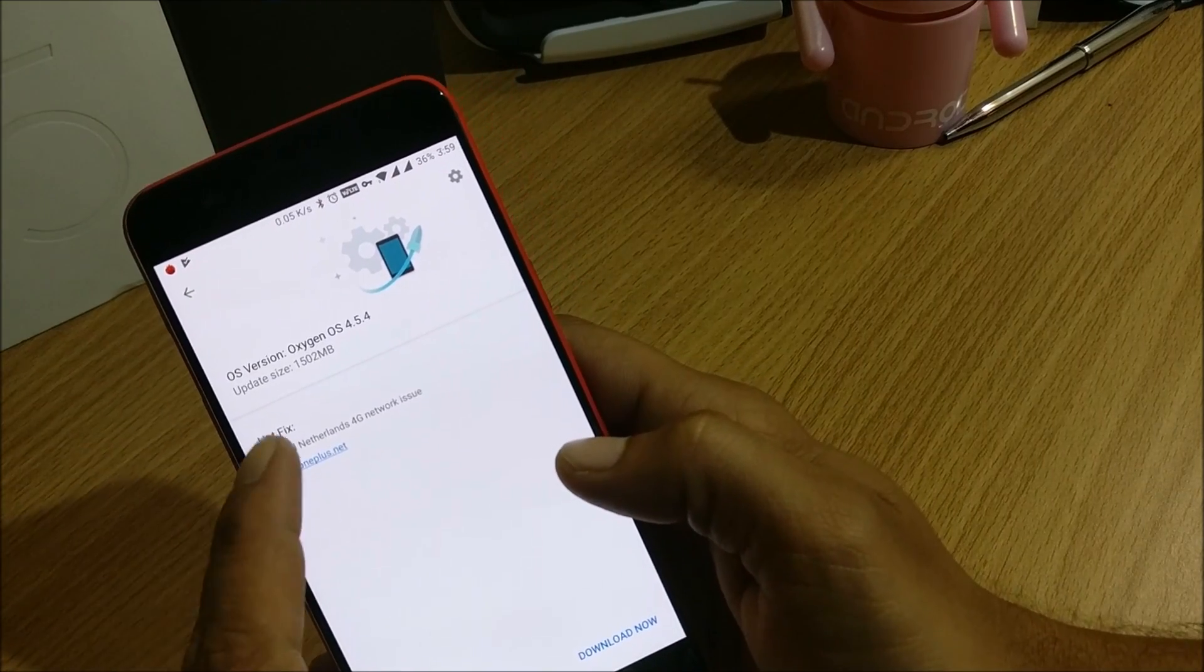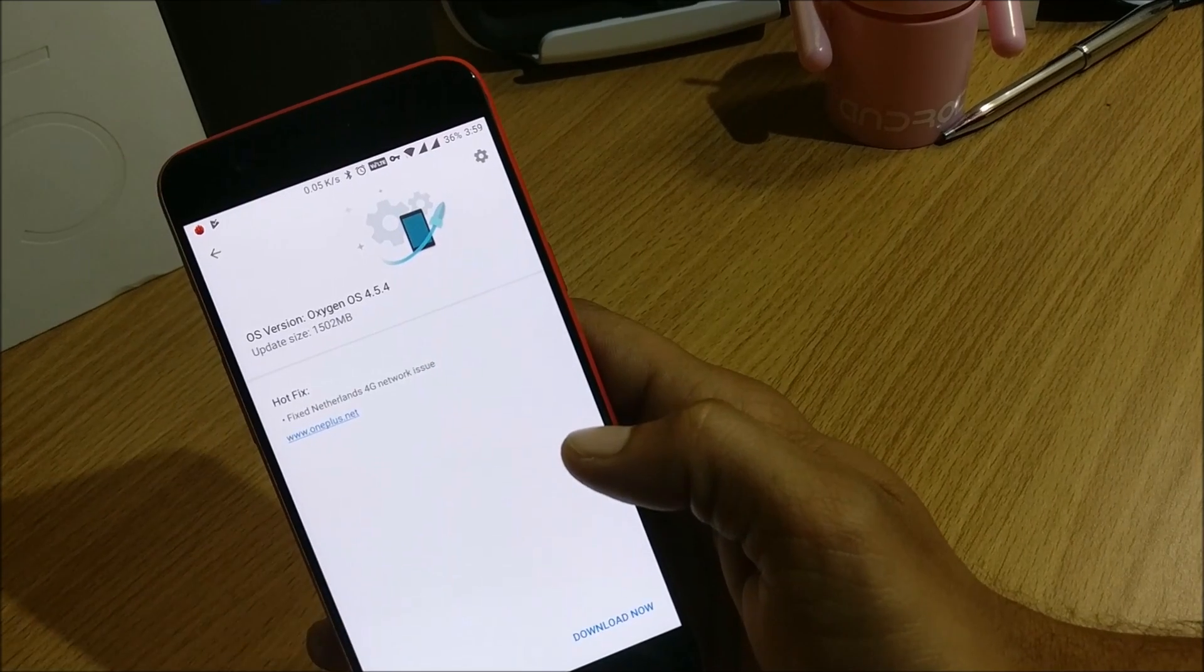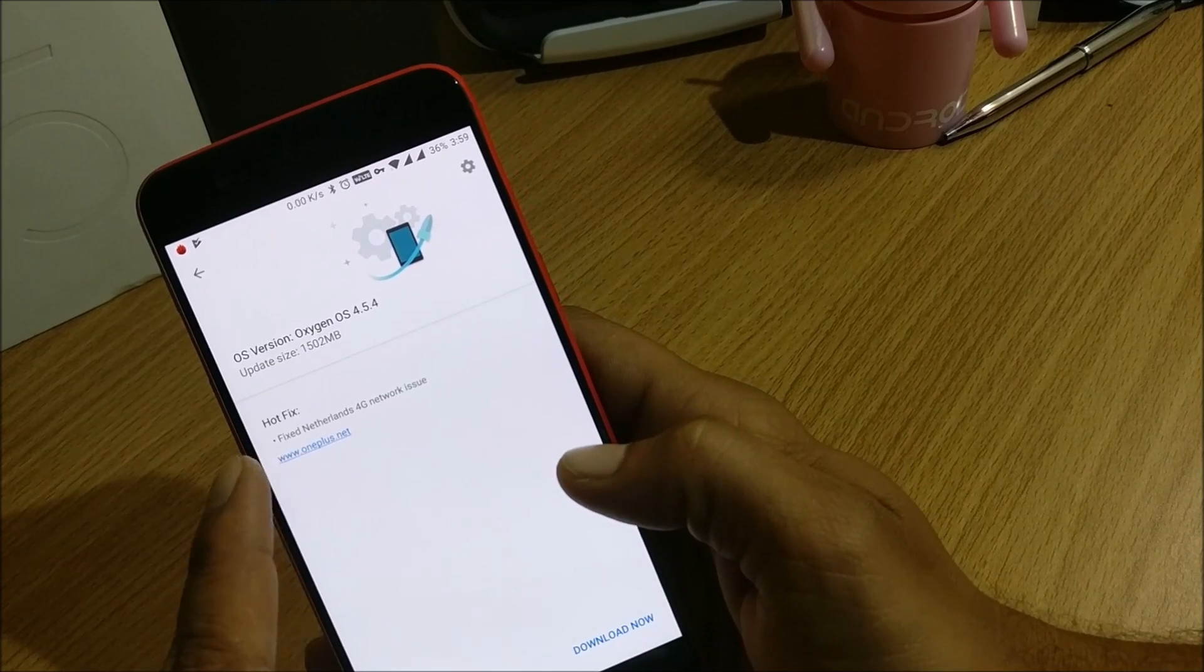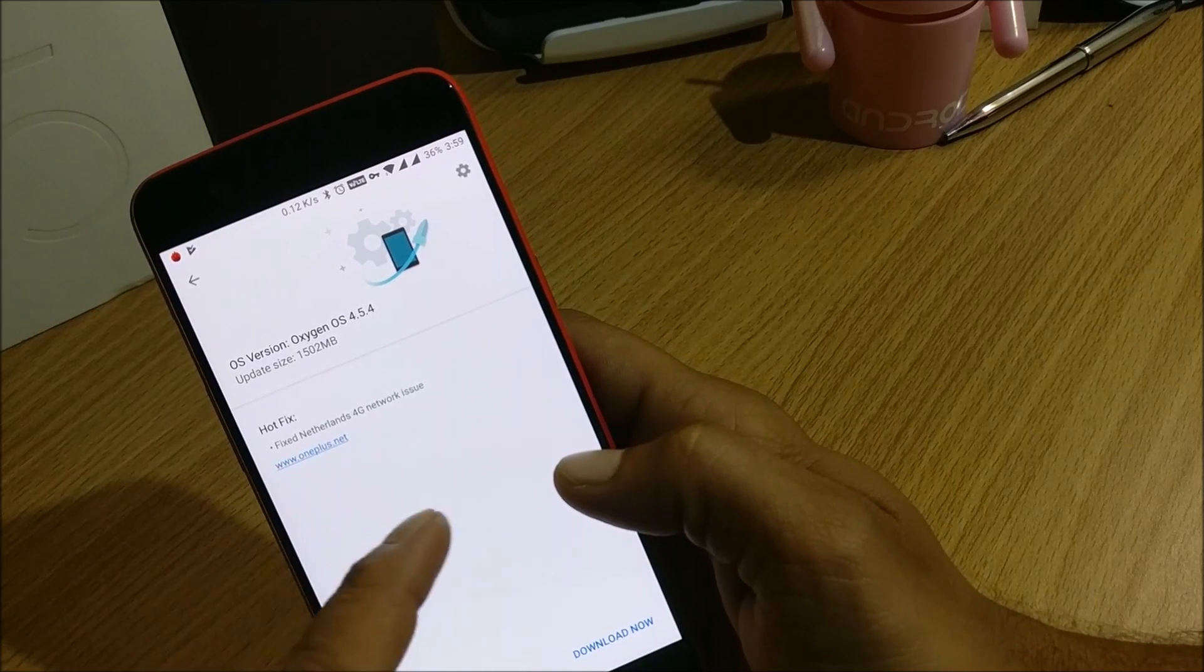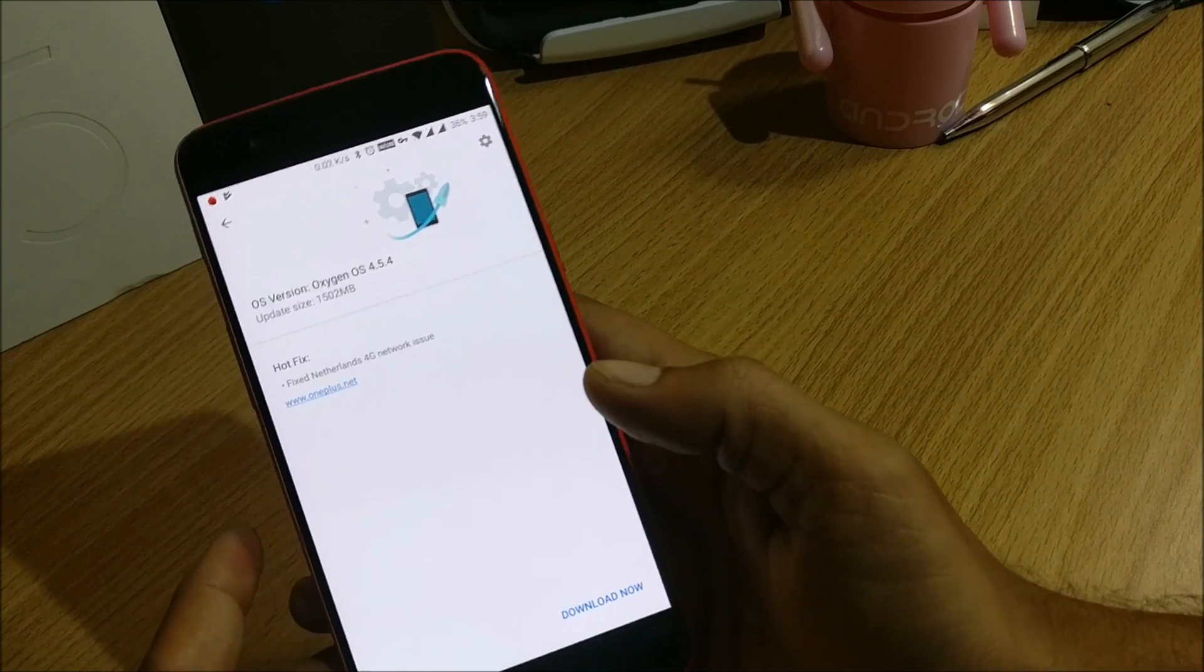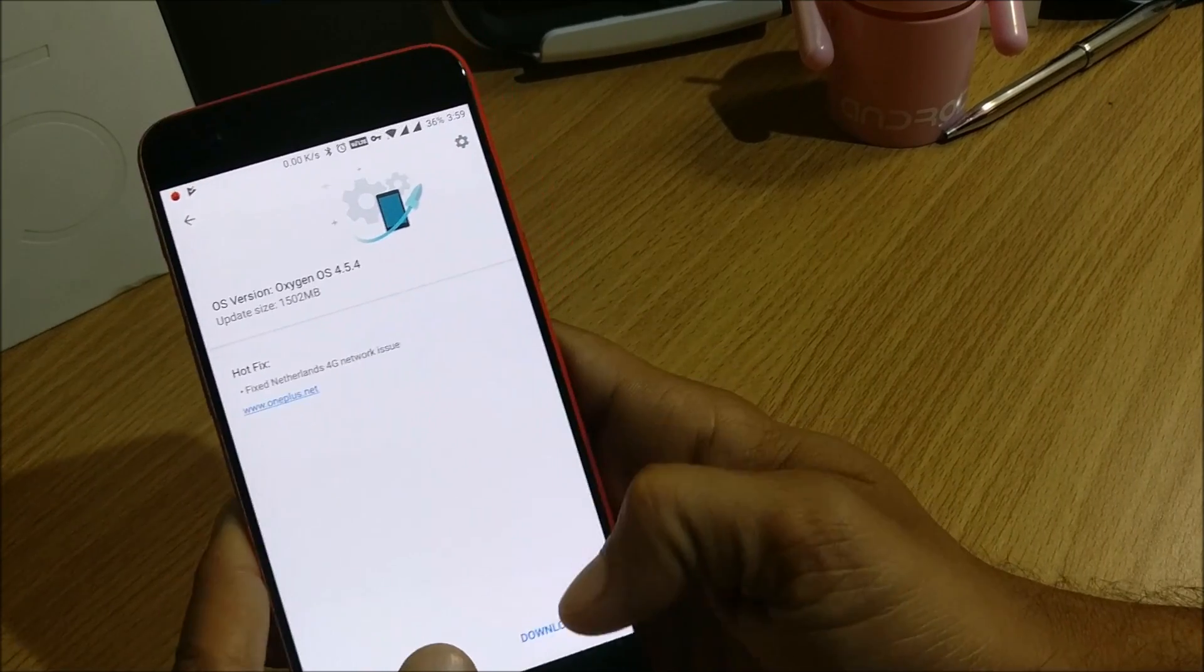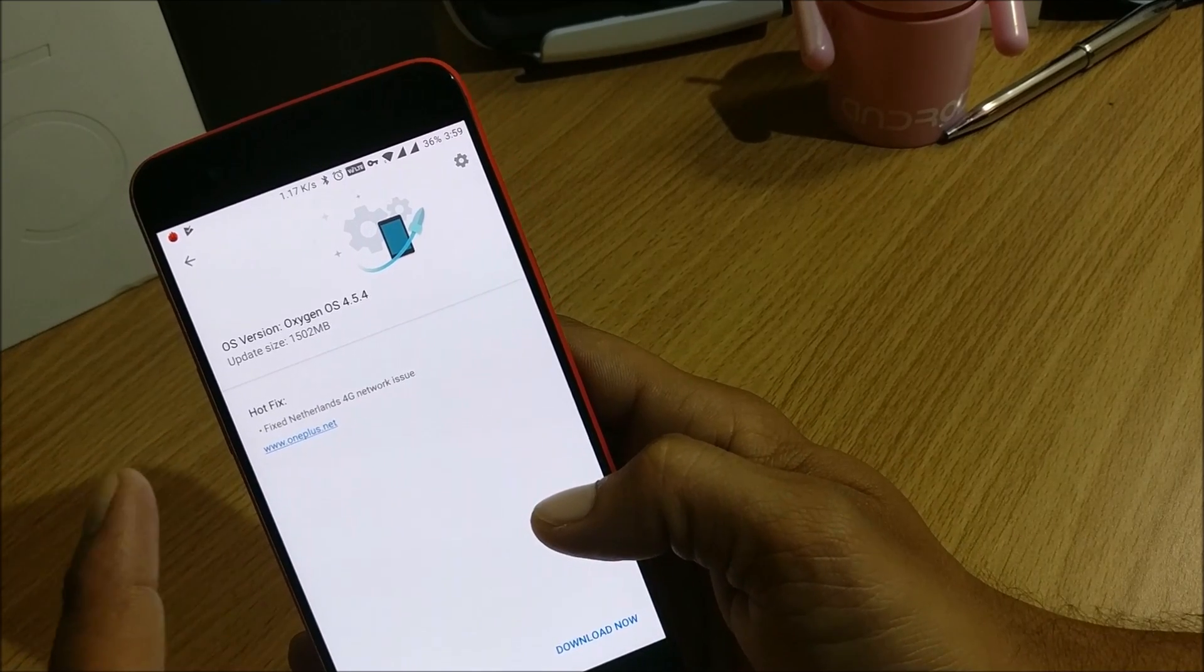So make sure you have a Magisk file or superuser available to again root your device. So here you can see it is downloading 4.5.4, this is the last version which was available to download but I have not updated because it just had a hotfix. So that says fixed Netherlands 4G network issue, so that was not required for Indian region or people who are using in India.